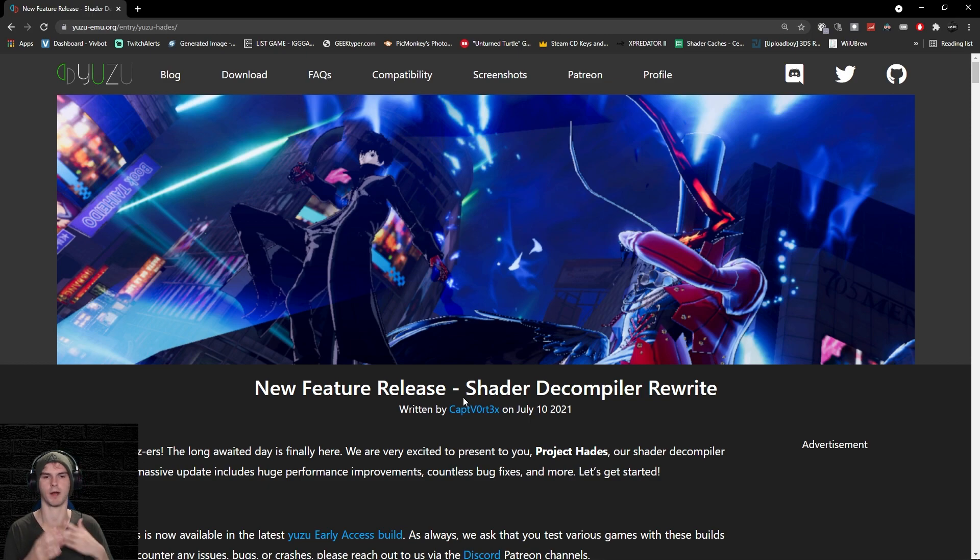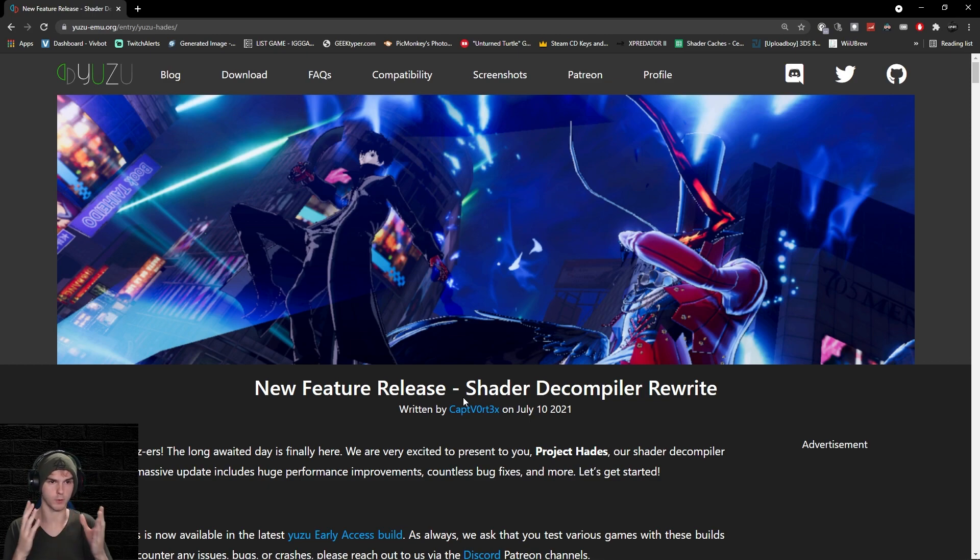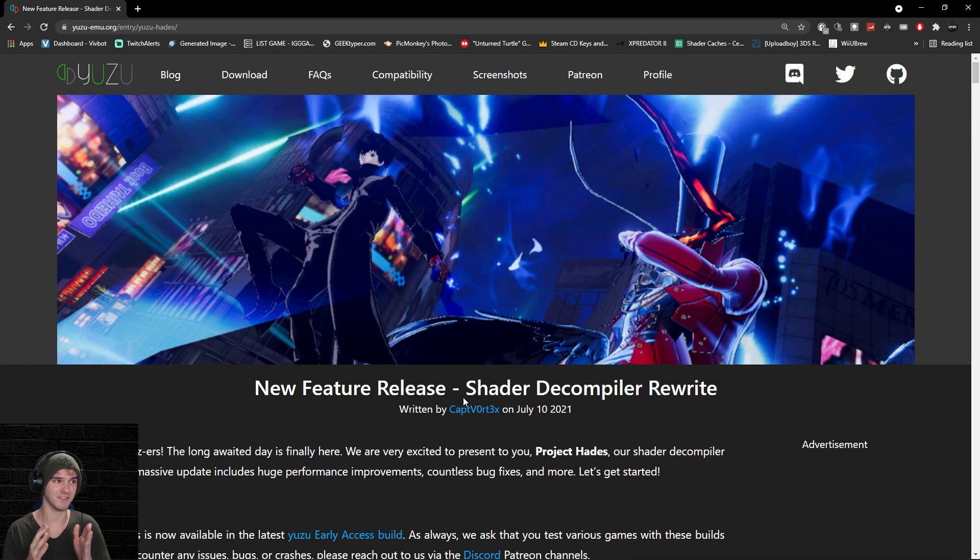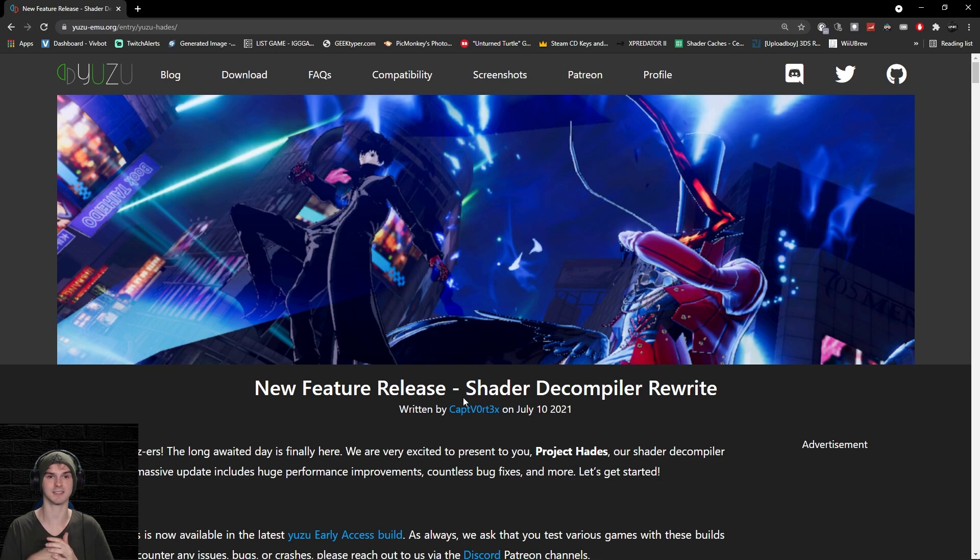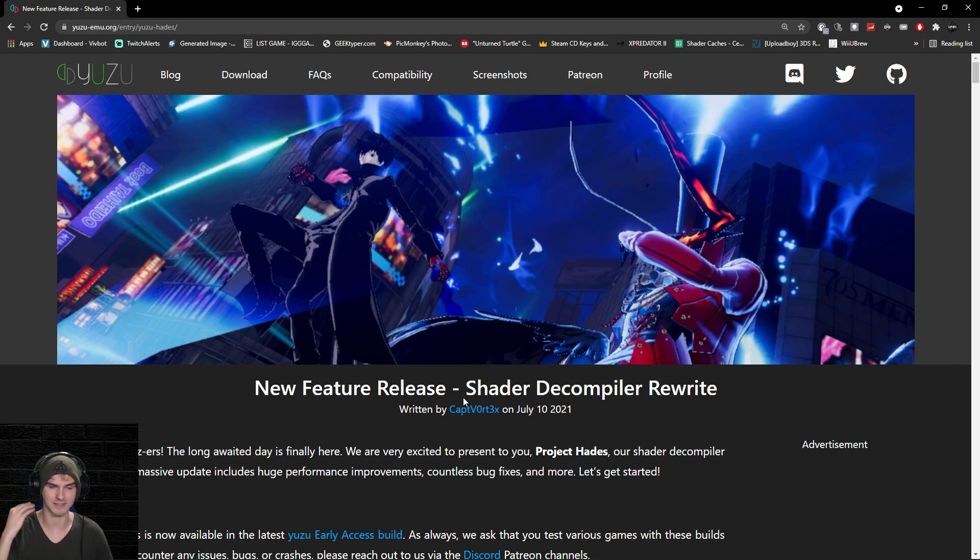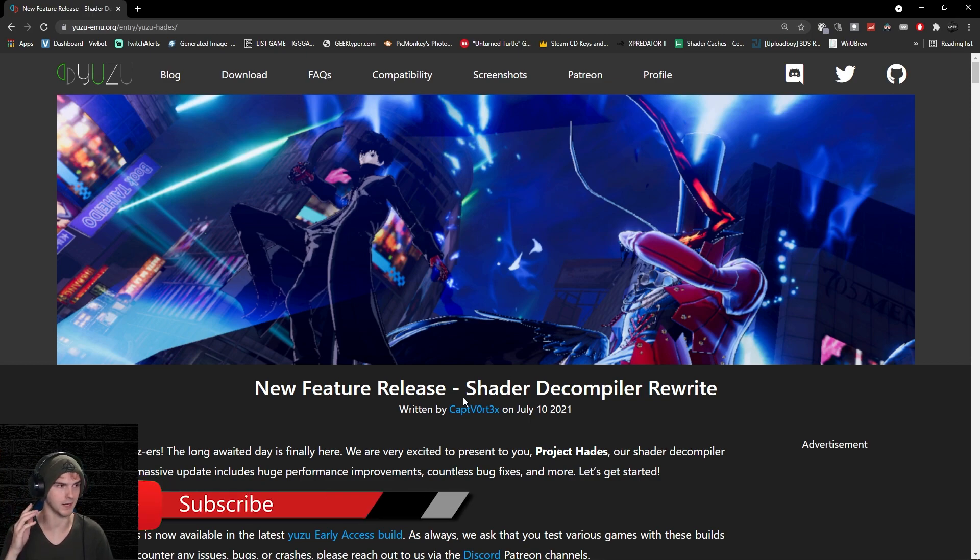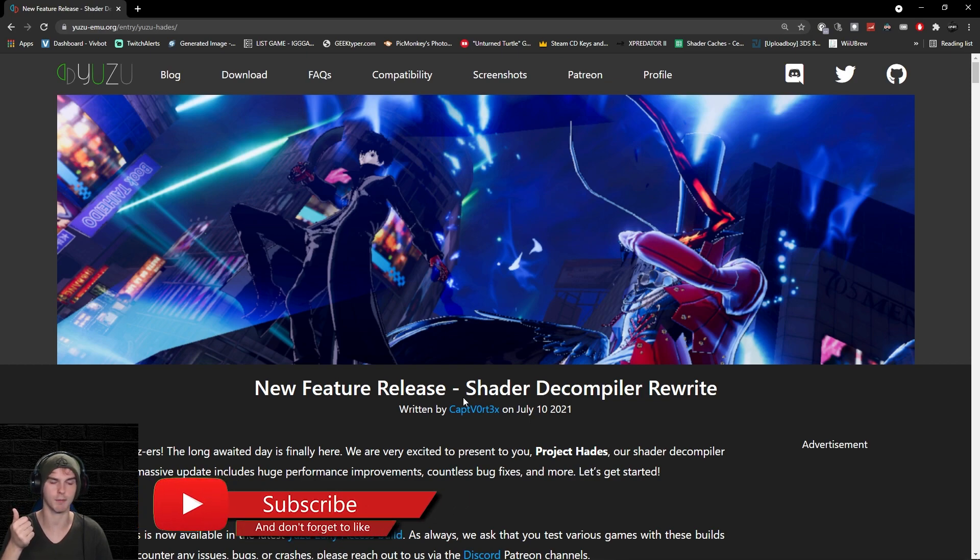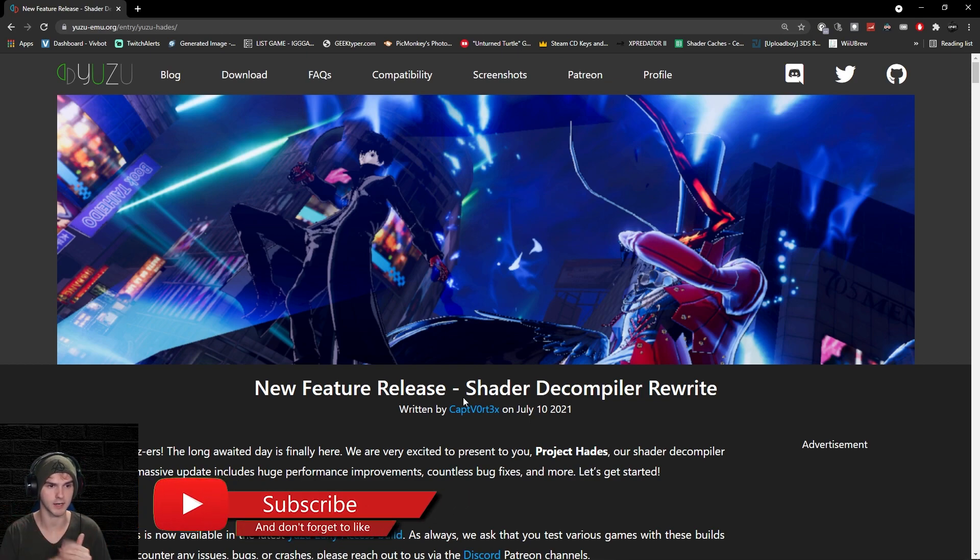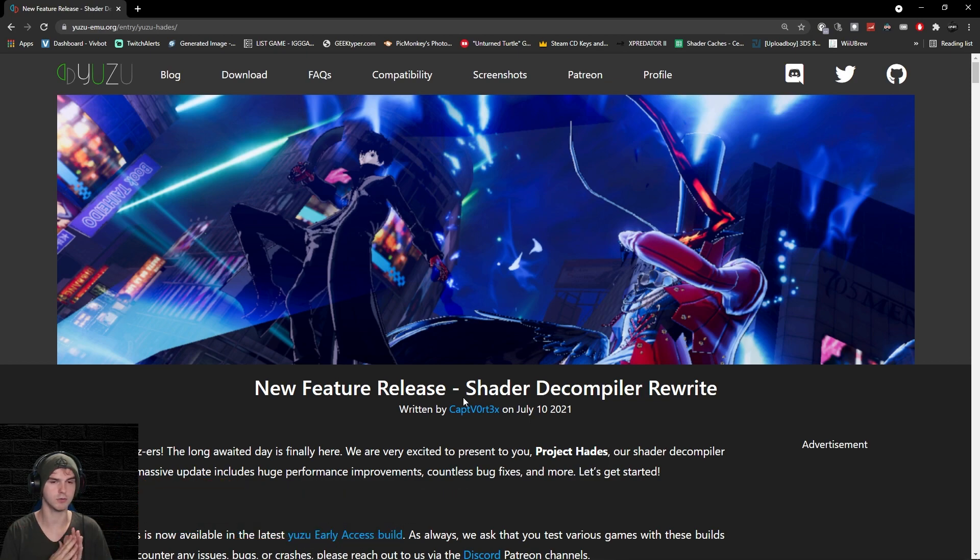They rewrote the whole thing and basically fixed like 90% of the issues. Plus, the performance is through the roof. Make sure to subscribe, like, and comment down below what you think of this update. For Yuzu early access builds, you can go to their Patreon or my Discord server.